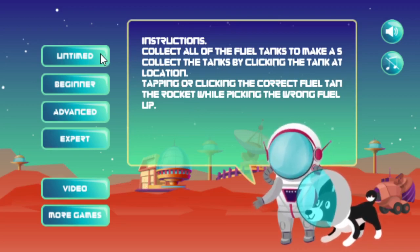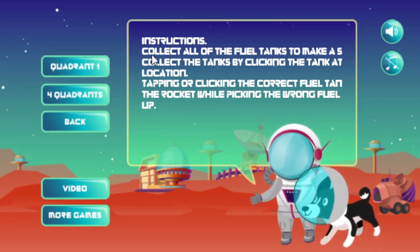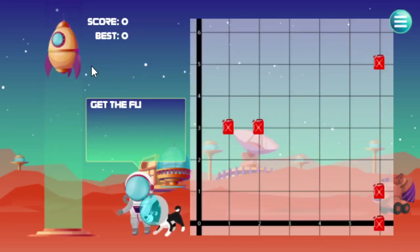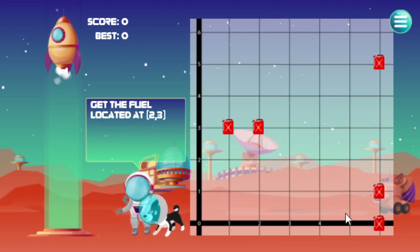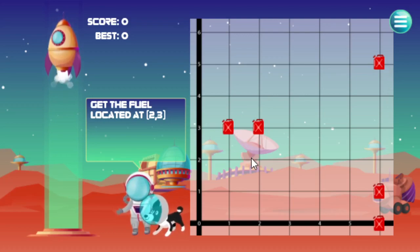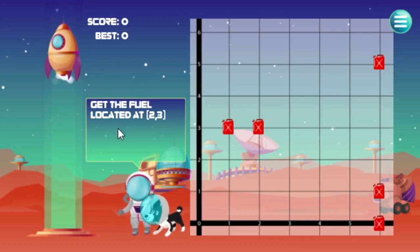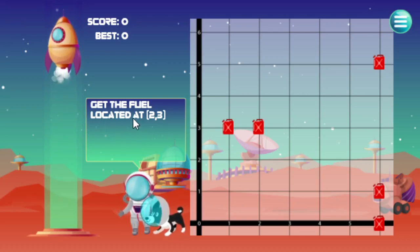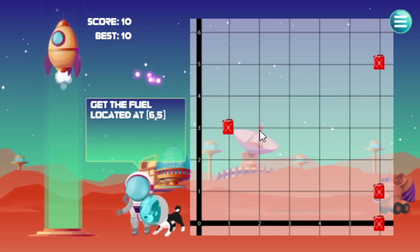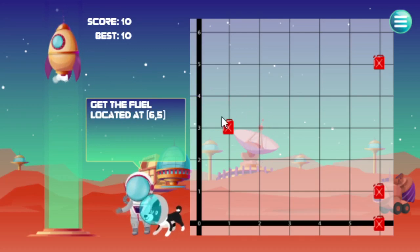Let's go ahead and take a look at the untimed version — that'll give me more time to explain things. In other levels the rocket will move on down. This is what the level will look like, and as you progress there will be more fuel tanks to get. The object of the game is to get all the fuel tanks. You determine which fuel tank to get by what the spaceman is telling you — right now he's saying get the fuel located at 2-3, so I'll go 2 over and 3 up. You can tell I got the answer right because the fuel went into the rocket.